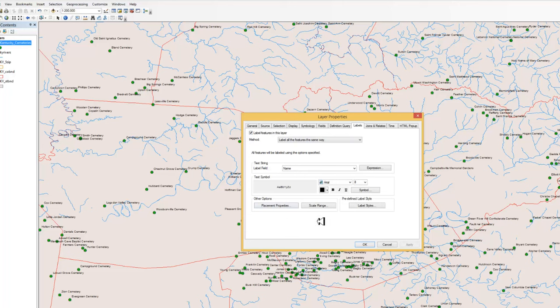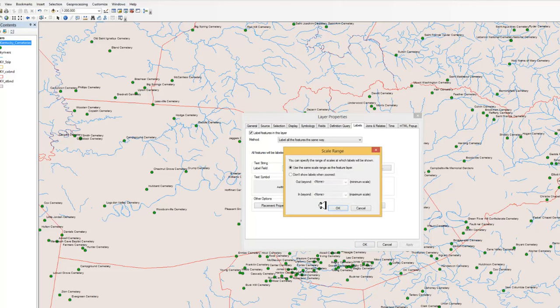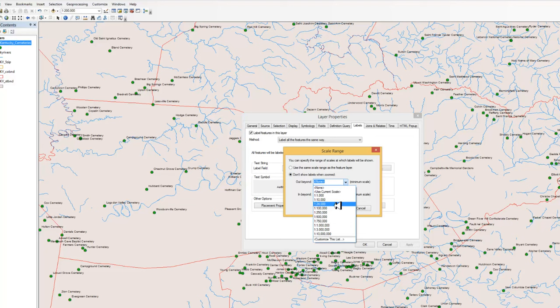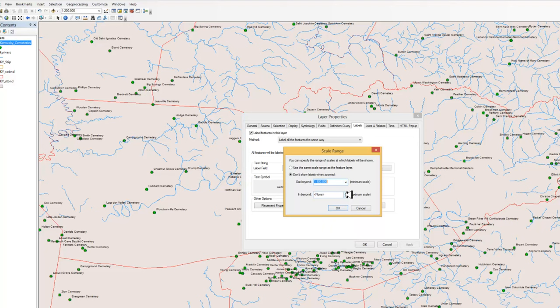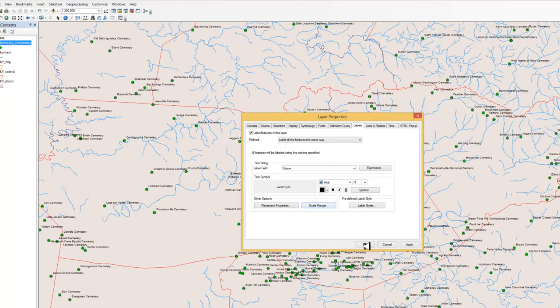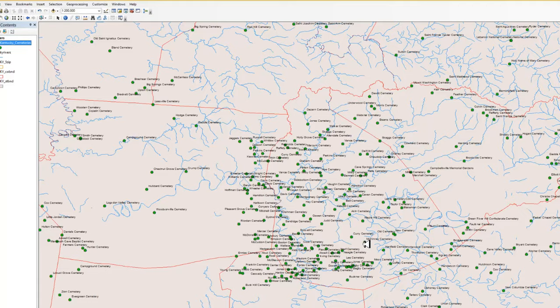And we can do a similar type of situation with the labeling zoom. So we go to scale range. And don't show label when zoomed out beyond 100,000. So it won't turn on. But the dot will have turned on before that. And we're going to keep it turned on the entire time. I'm going to say OK. You'll notice my names will disappear.